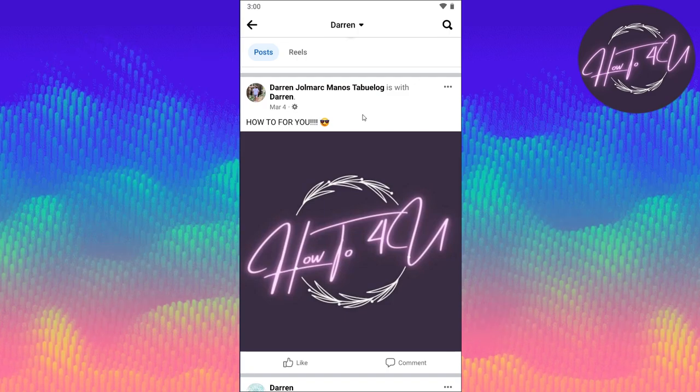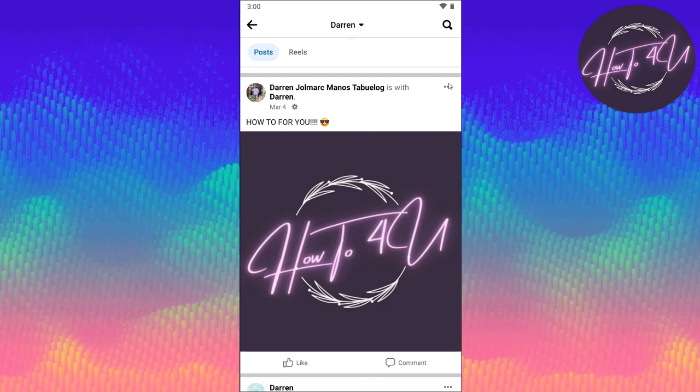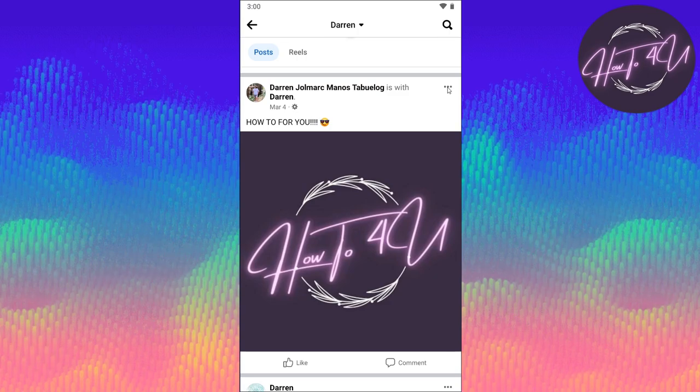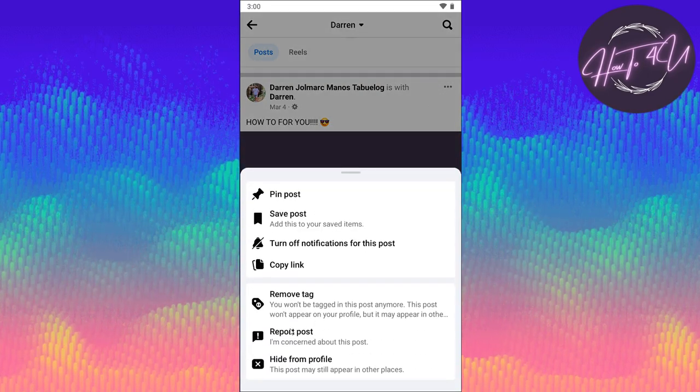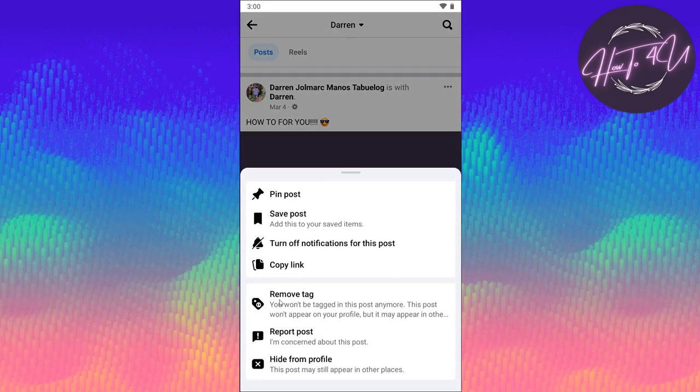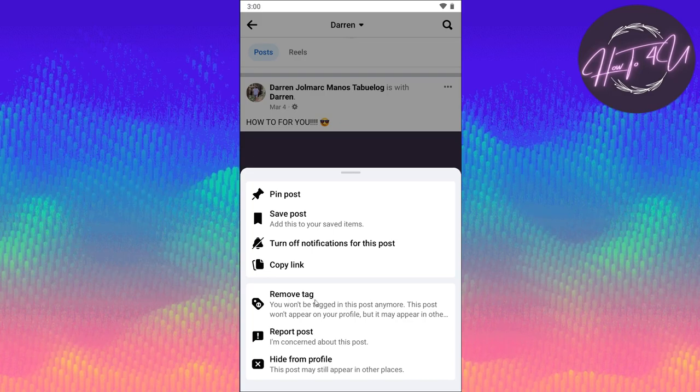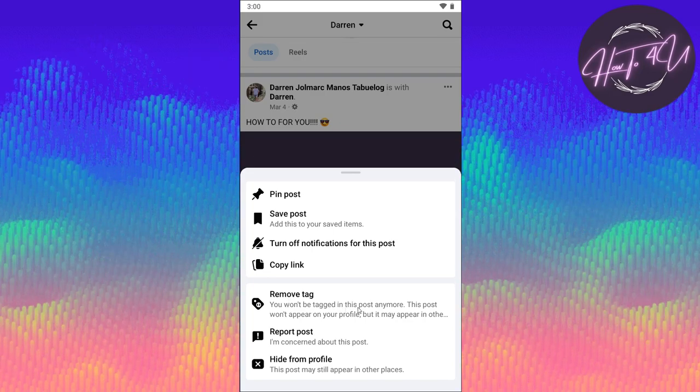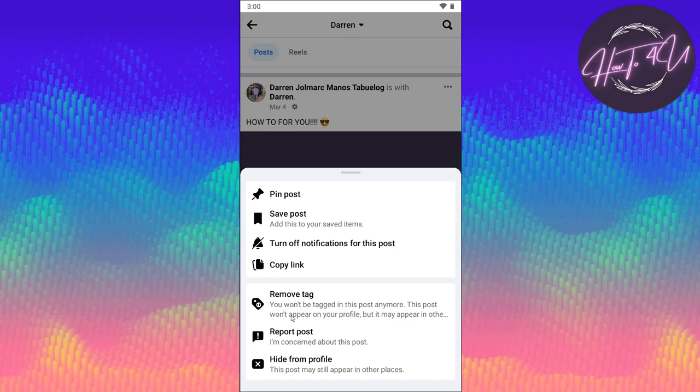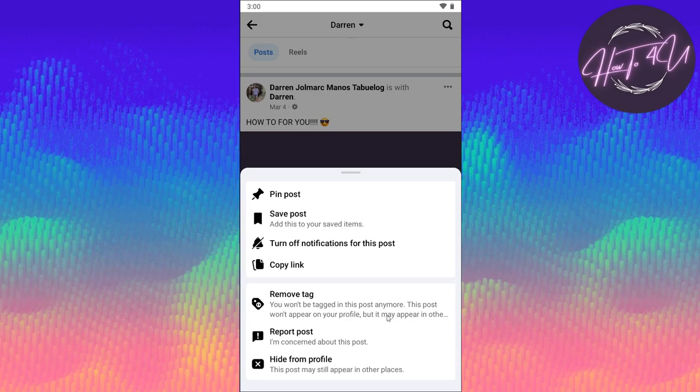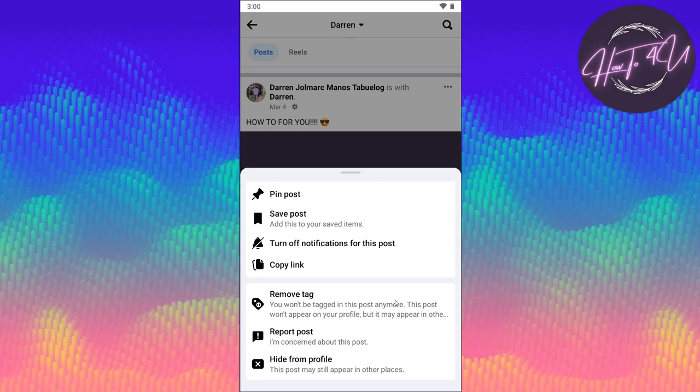To untag myself from this post, what we need to do is tap on the three dots here. As you can see here, guys, you have the option to remove tag. You won't be tagged in this post anymore, and this post won't appear on your profile, but it may appear in other places.